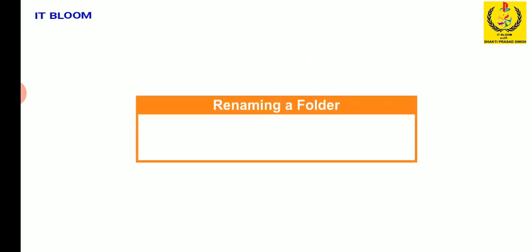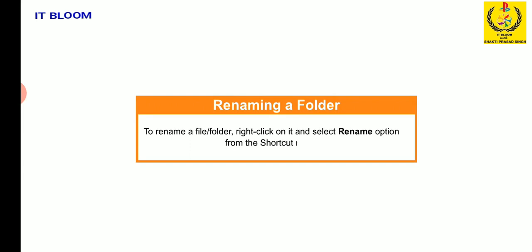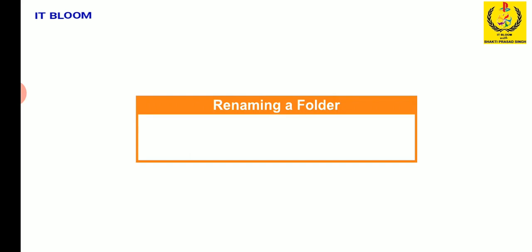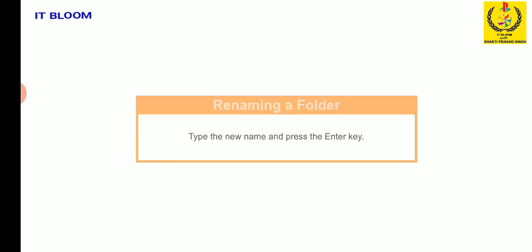Alright, let me also tell you that to rename a file or folder, right-click on it and select rename option from the shortcut menu. Type the new name and press the enter key.